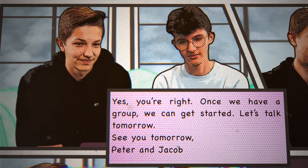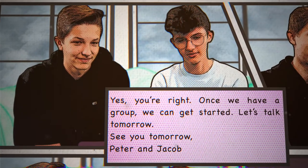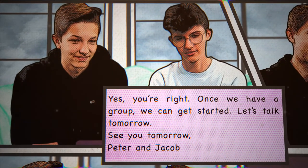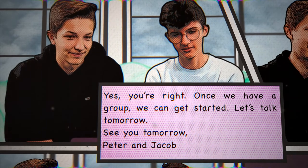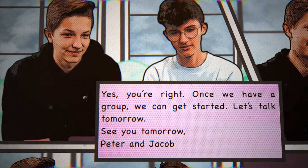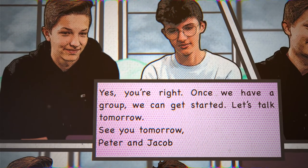Yes, you're right. Once we have a group, we can get started. Let's talk tomorrow. See you tomorrow. Peter and Jacob.